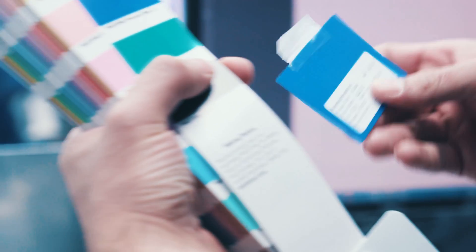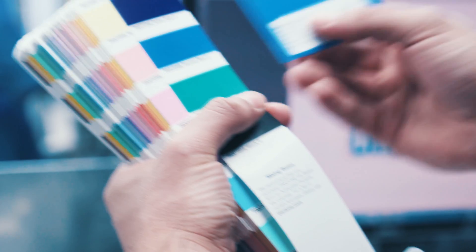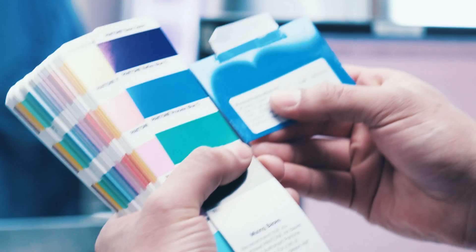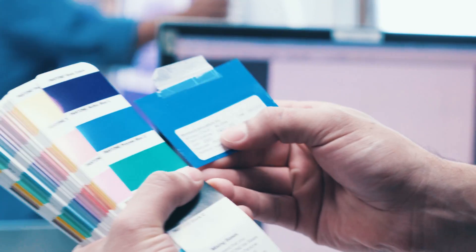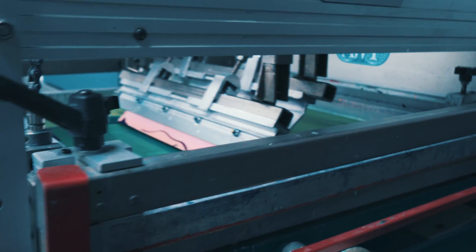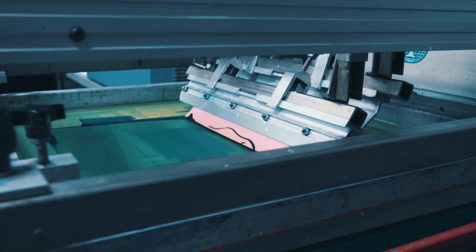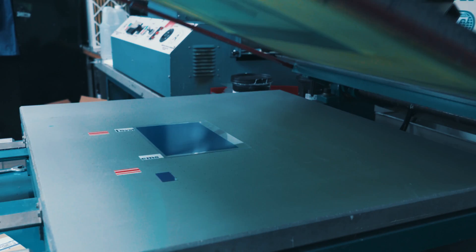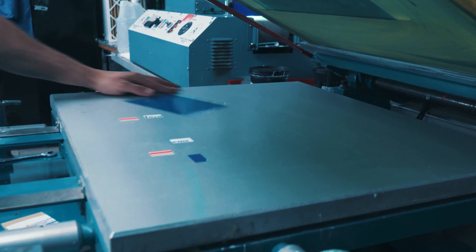Our color experts then adjust each color and the conducting inks to meet all your criteria and deliver a product of superior consistency.